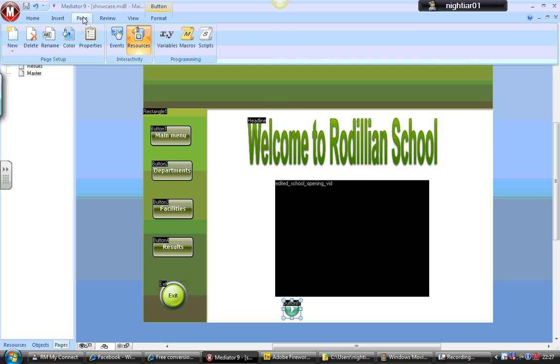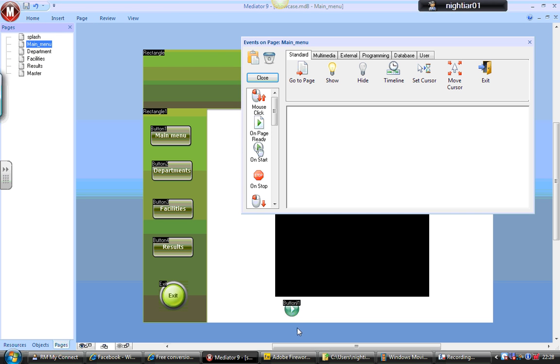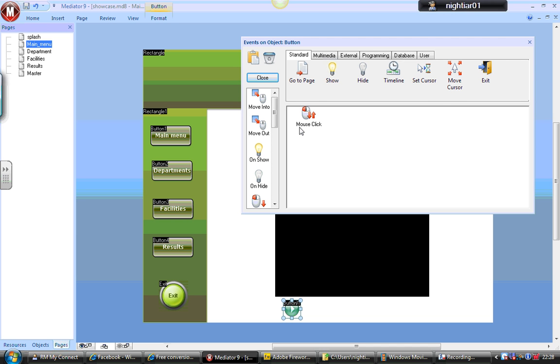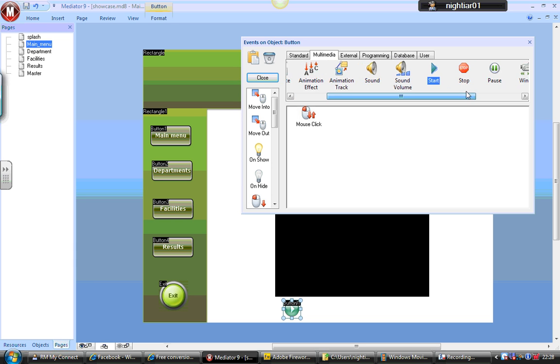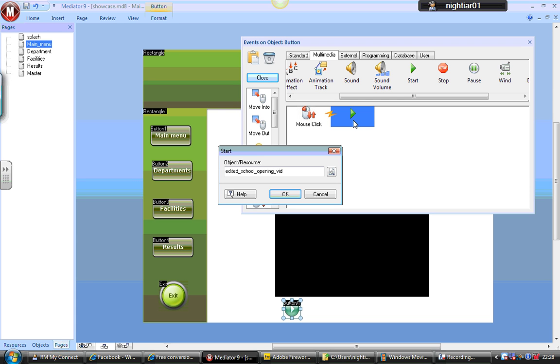And now I'm going to go to Page and Events. I'm going to add an event, so make sure that you click back on that particular button. I'm going to say when the button's clicked, if I go over to Multimedia tab, I can just say Start and drag that down. It's asking me what resource I want to start because I may have more than one resource on this particular page. If that's correct, I'm just going to click OK.